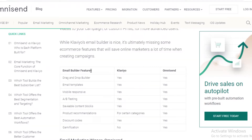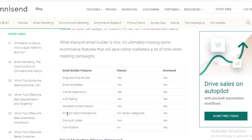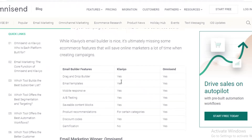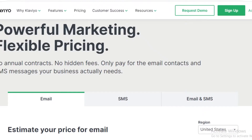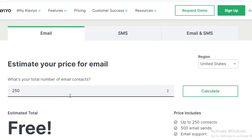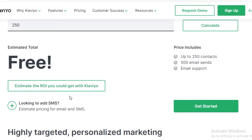Looking at email building features, most are present in both: drag-and-drop builders, email templates, mobile responsiveness, A/B testing, and savable content blocks. The only thing Klaviyo does not have is gamification — making those interactive games. There are also certain product recommendations you cannot do on Klaviyo. In general, other than that, both are the same, and Omnisend is slightly less expensive.